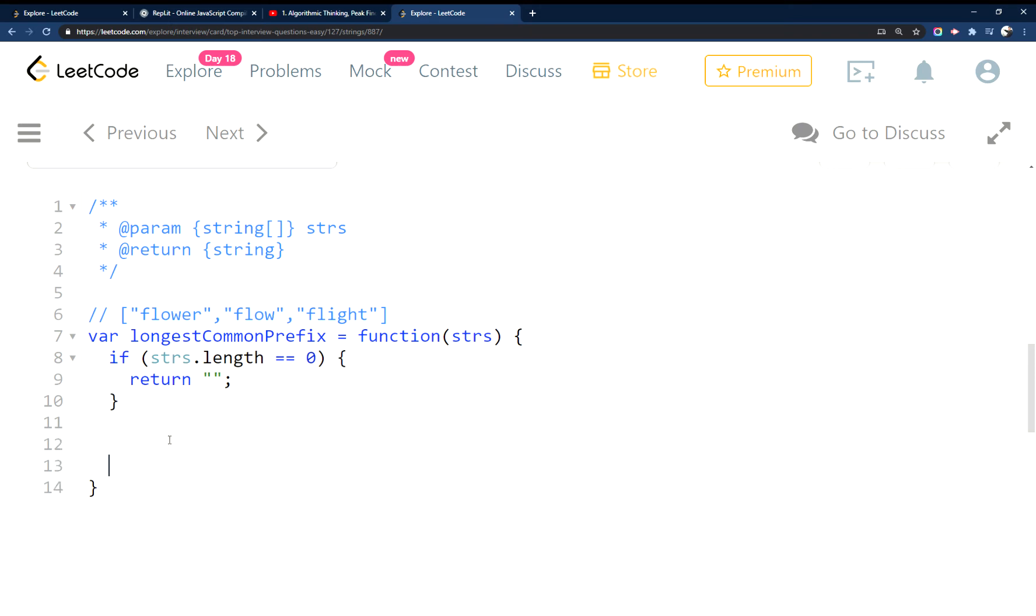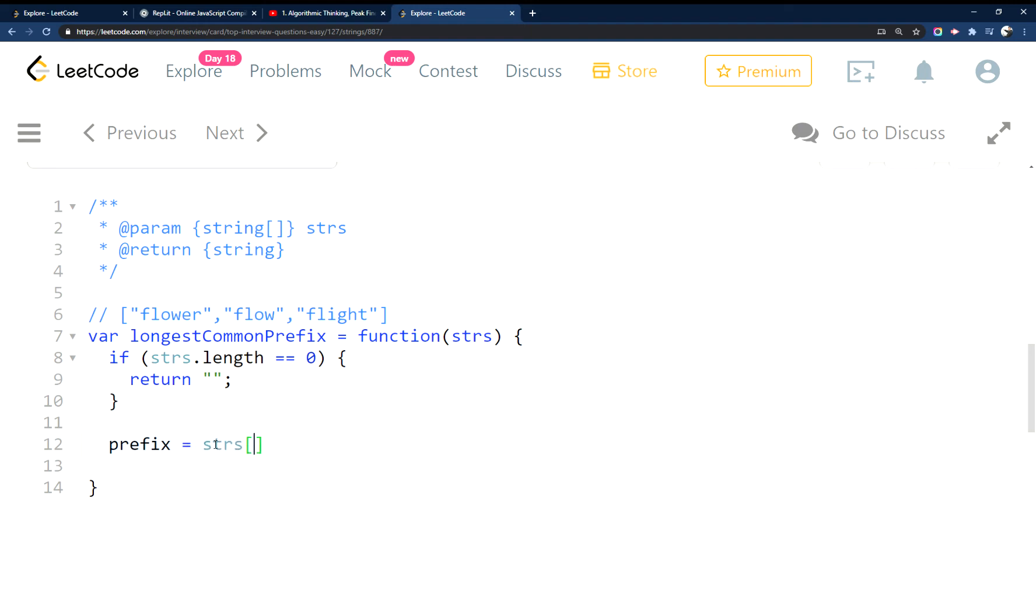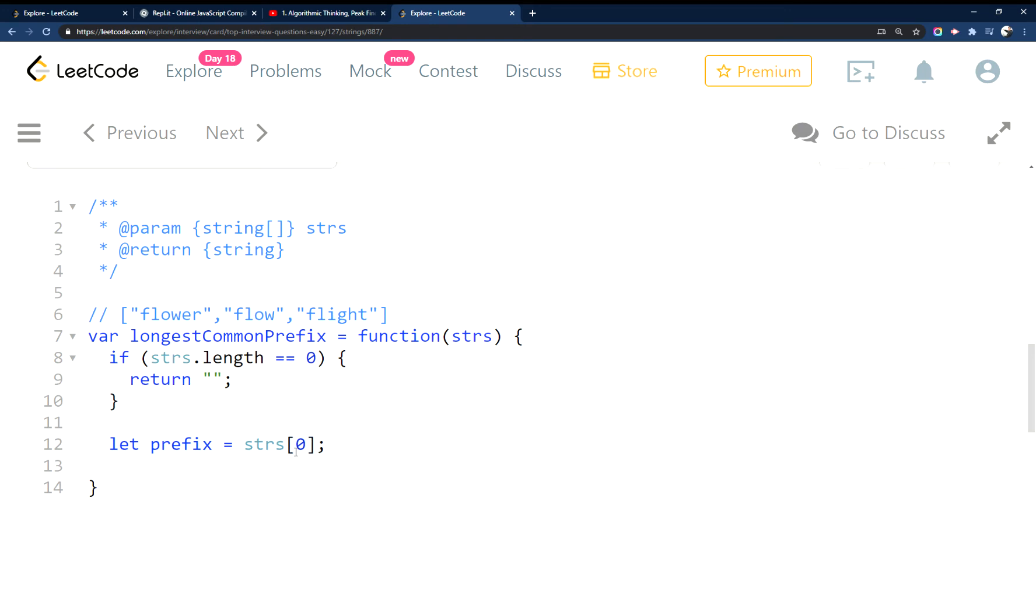And then what we're going to do is create a variable called prefix. So this prefix is set to flower.